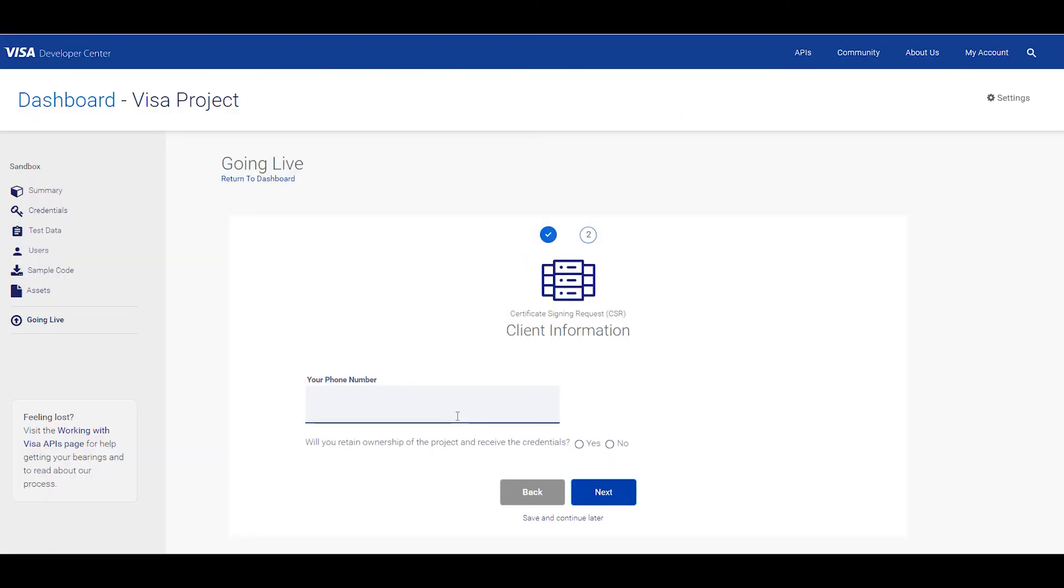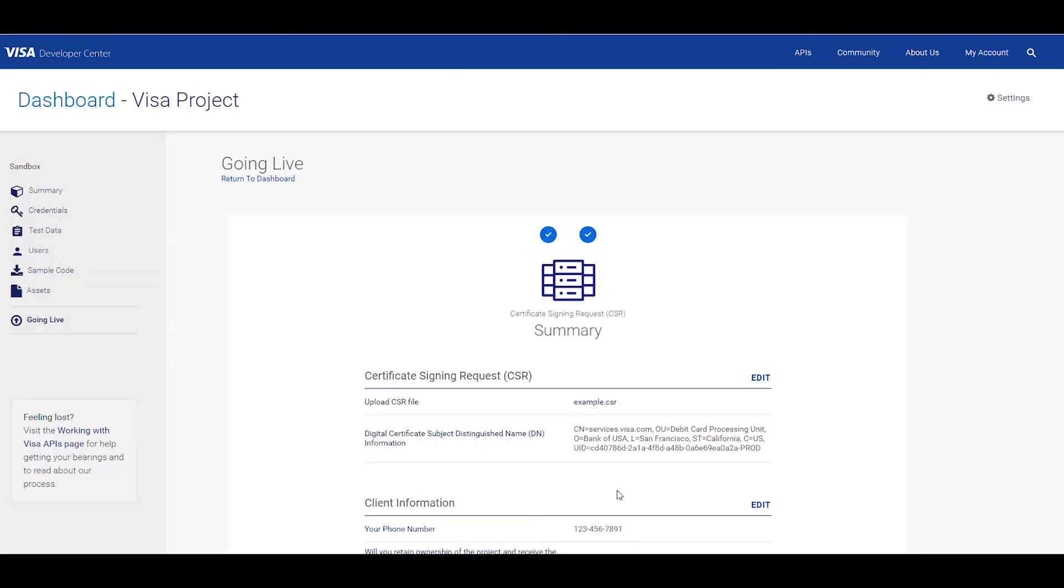Once you see it uploaded, click next, put in your phone number, then click next again.